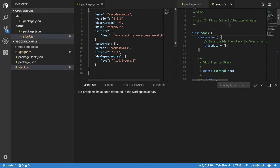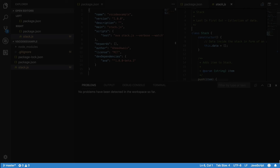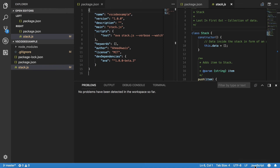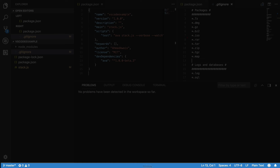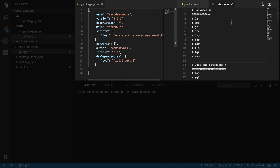You can also find information about your open project and the files you are editing in the area at the bottom, which is called the Status Bar. For example, right now I am editing a JavaScript file. So to recap: on the far left is the activity bar, on the bottom is the status bar, and in the center is the editor group.